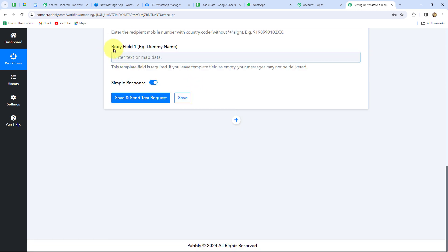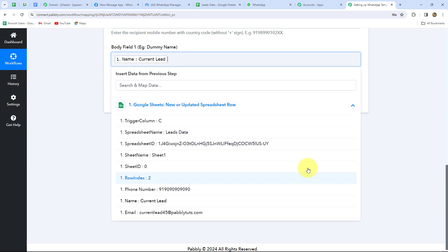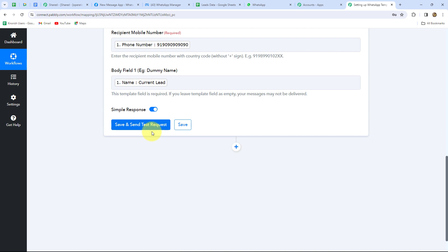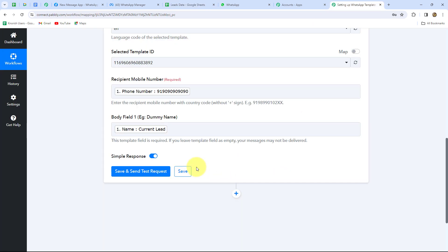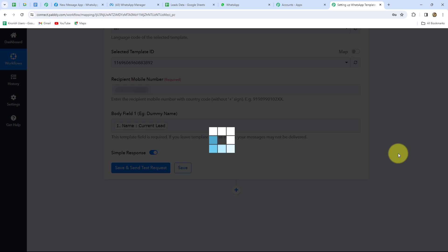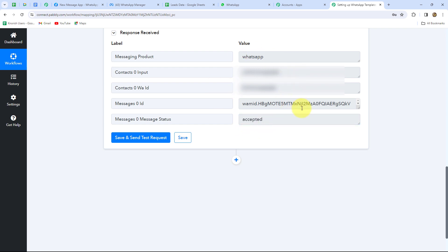In the body field we enter the values to use in place of the variables. The variable in the template is for name, so I'll map the lead's name from the previous step. Now clicking 'Save and Send Test Request' — since I used dummy phone numbers in my spreadsheet, I'll enter a real phone number here to demonstrate. The response shows the message is accepted, meaning it has been sent to the number we entered.